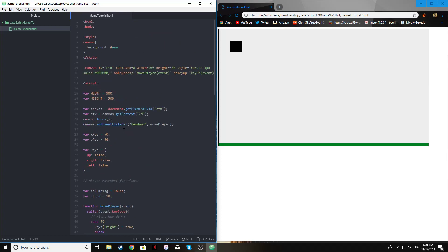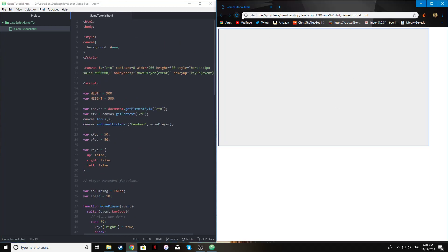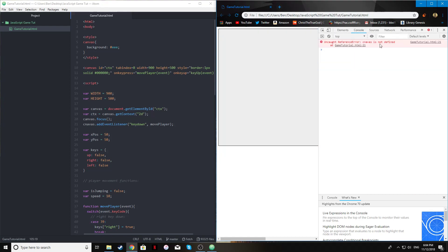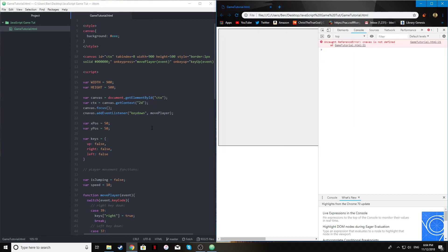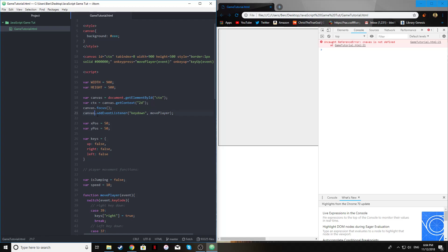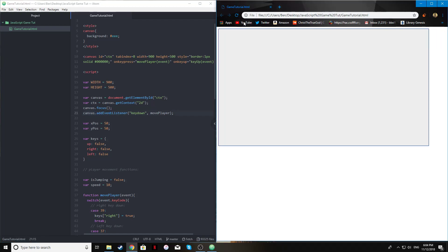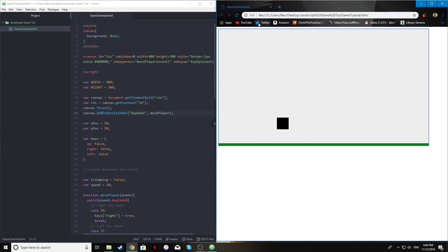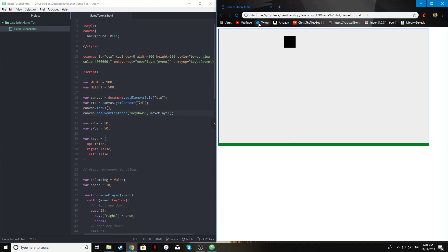So after all of this, let's reload and see what we get — and we got an error. Let's see what it is: line 21, I misspelled 'canvas'. After fixing that and reloading, our player can move around, there's gravity, and it's nice fluid movement — not blocky, just good smooth movement, exactly how we want it for this tutorial.